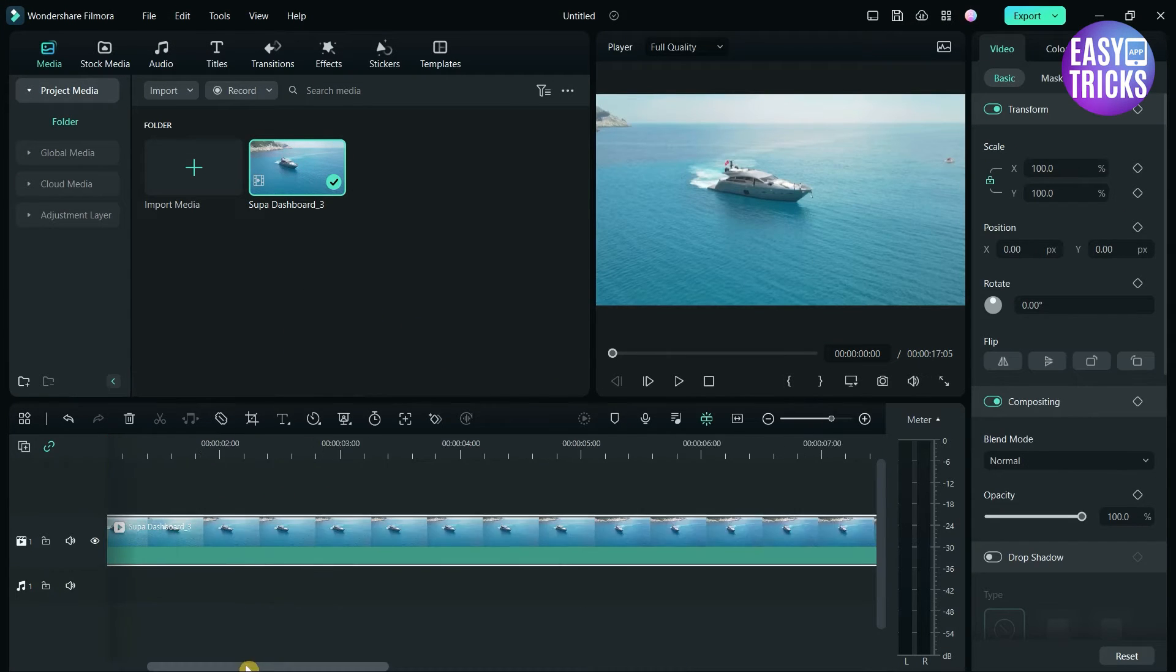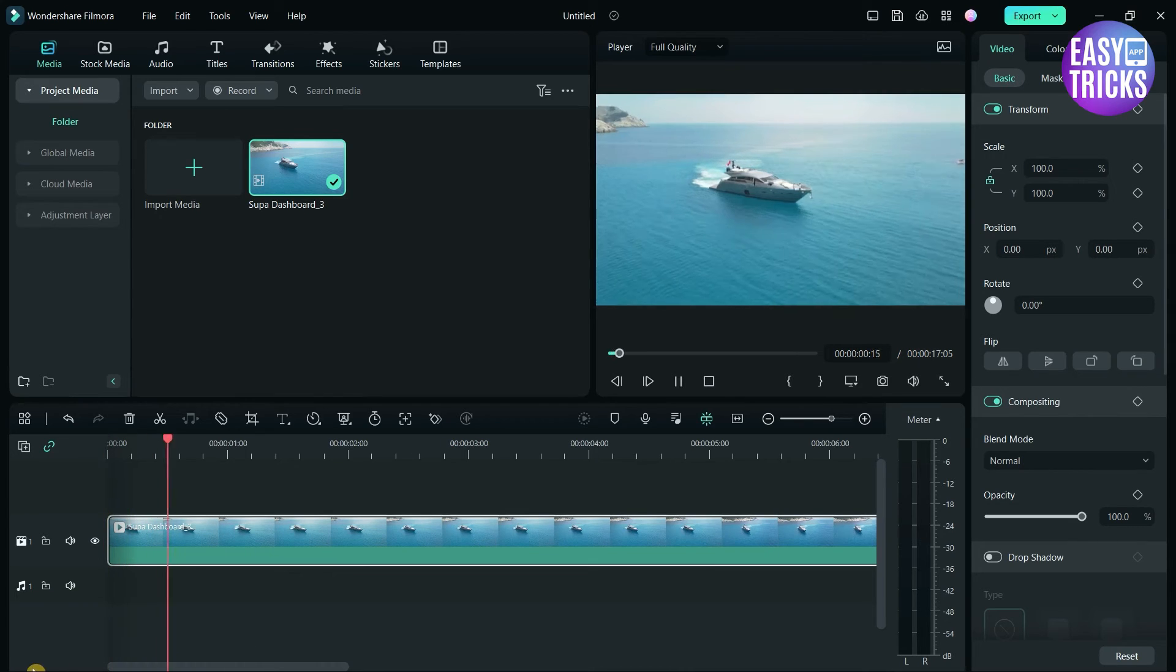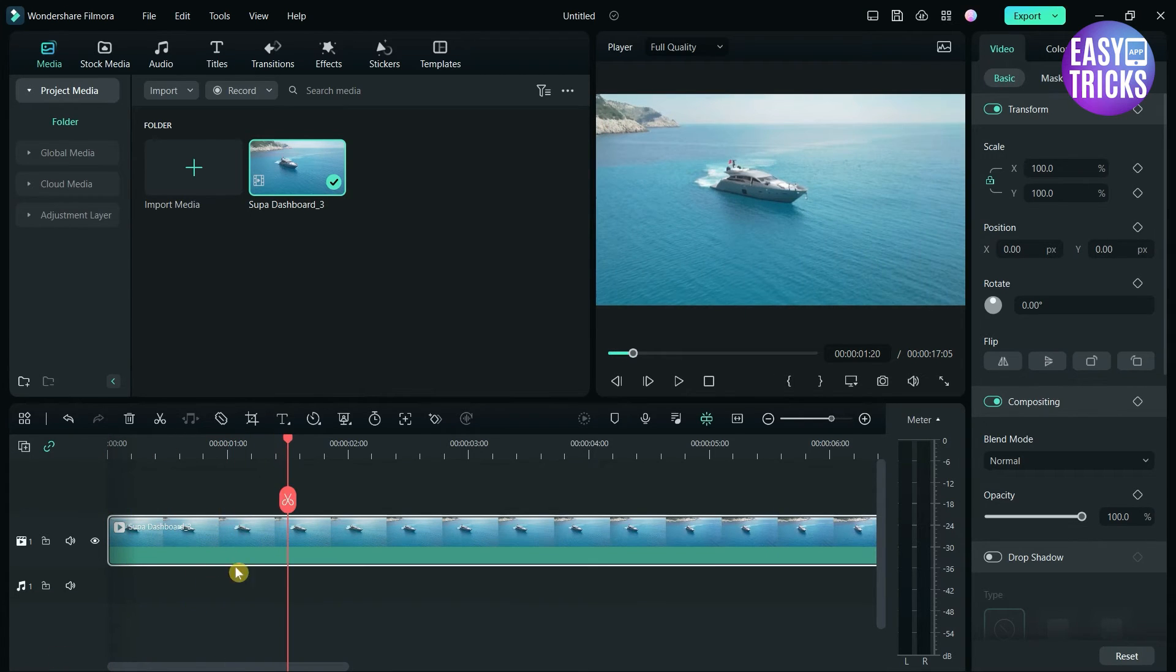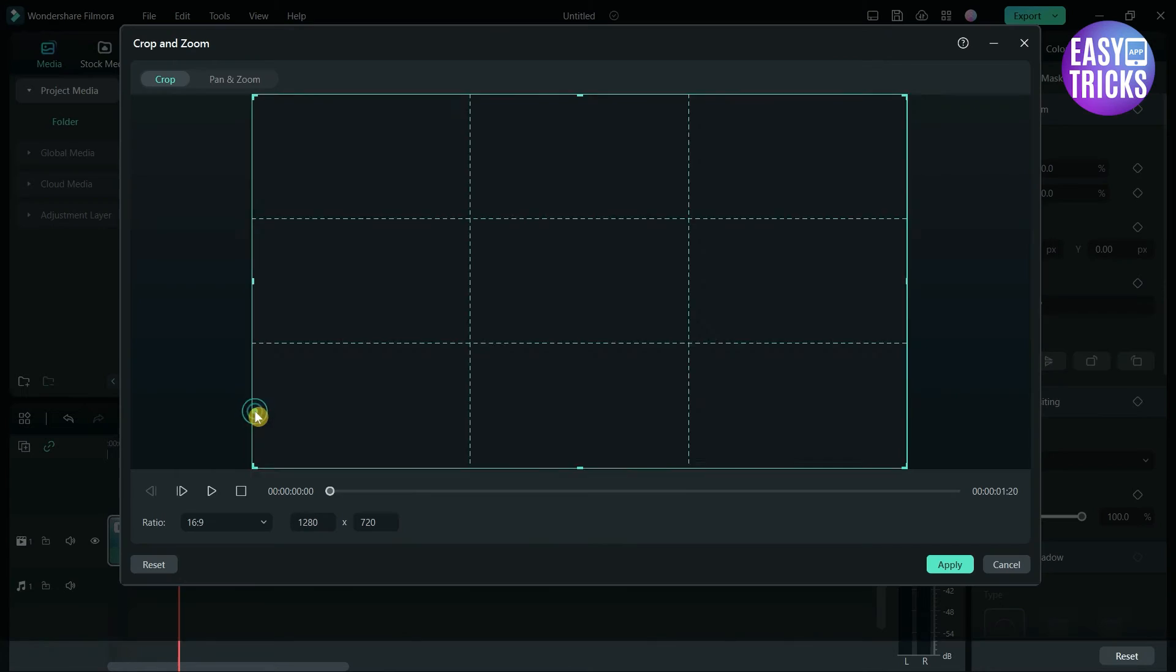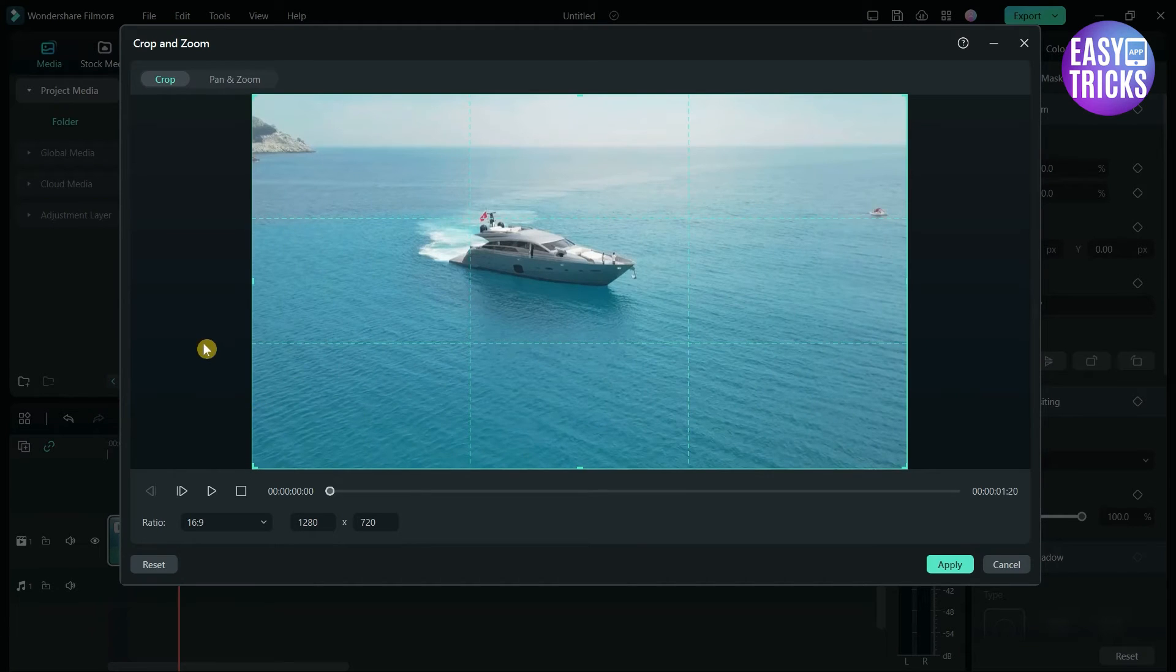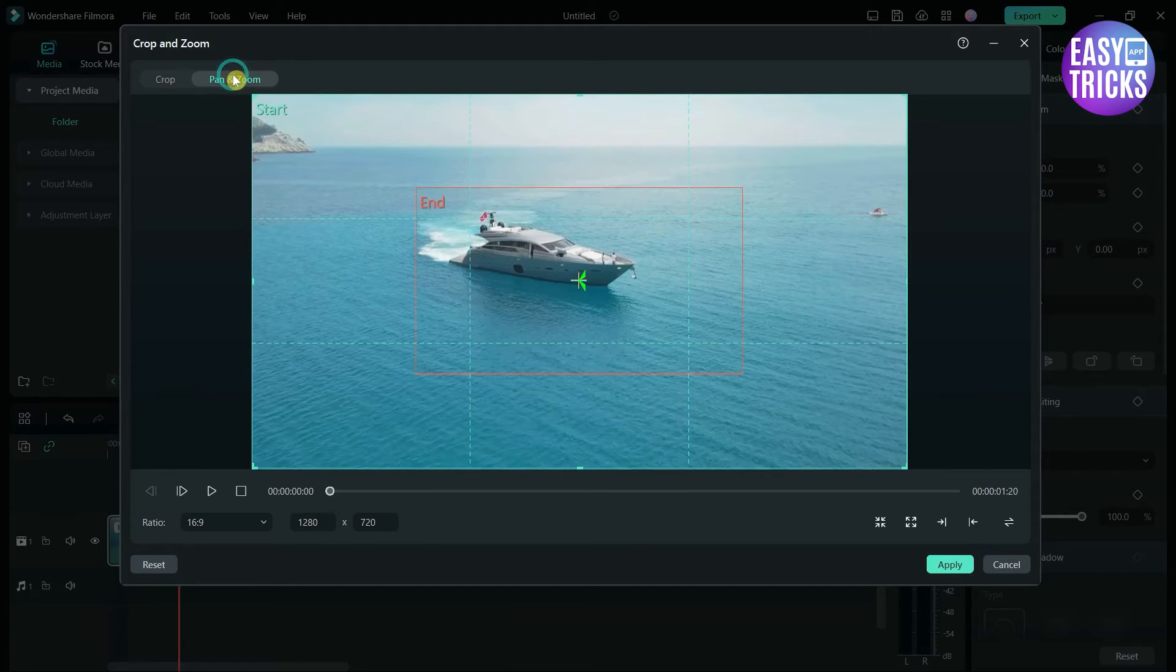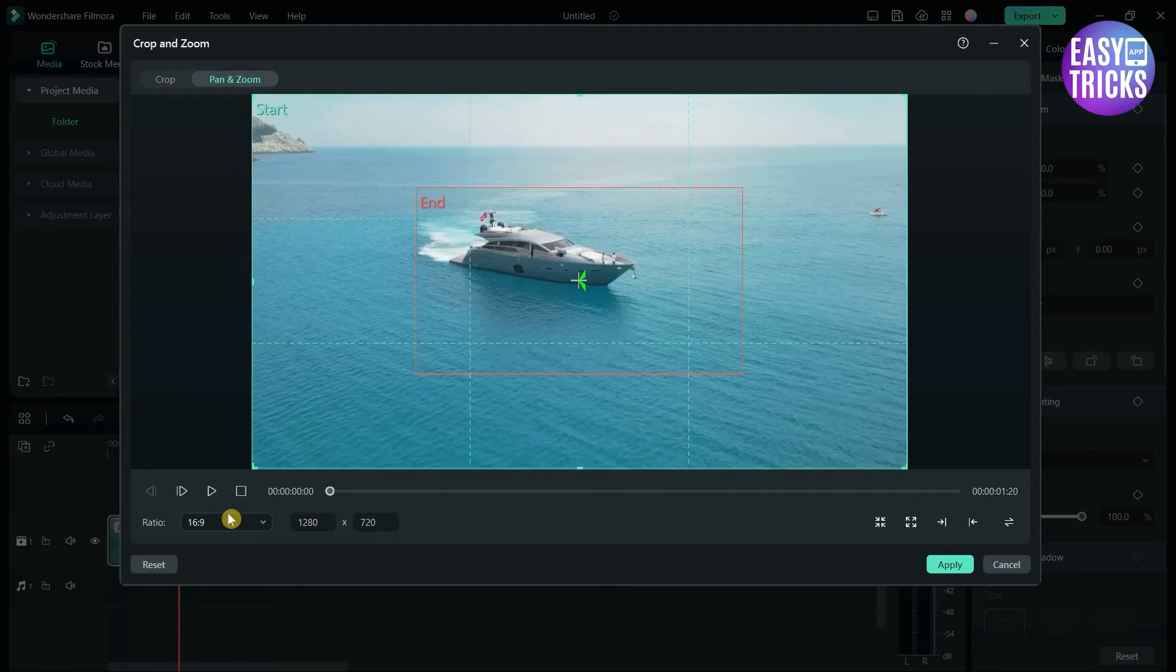Cut the clip where you want to end the bars. After this, go to Crop and Zoom option. Click on Pan and Zoom. In the Ratio option, select Custom.